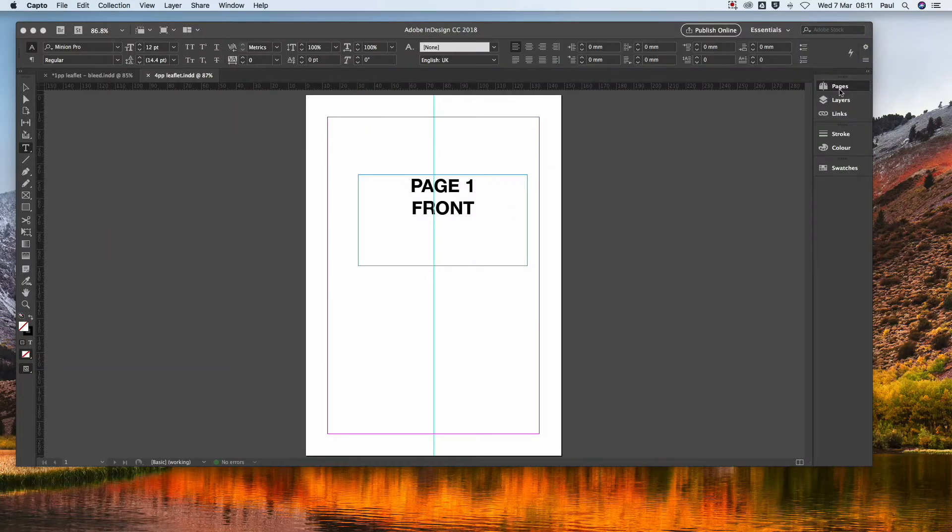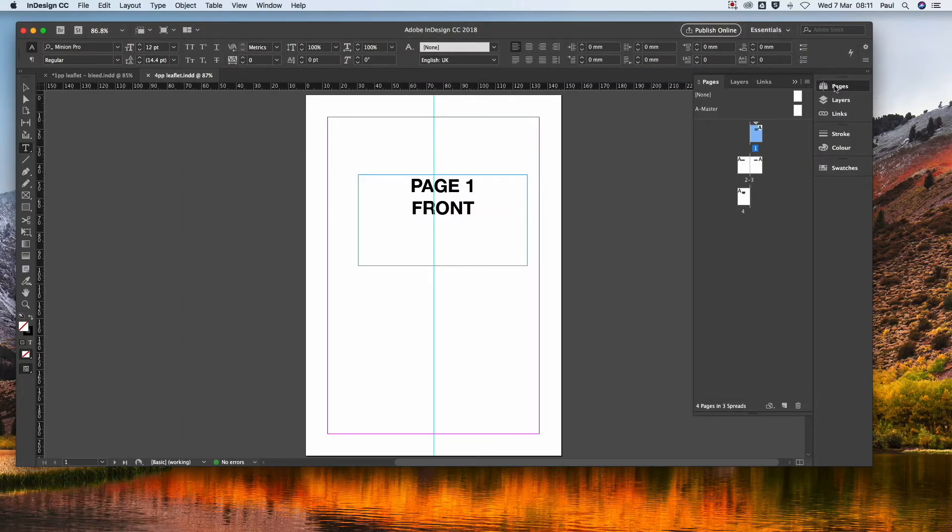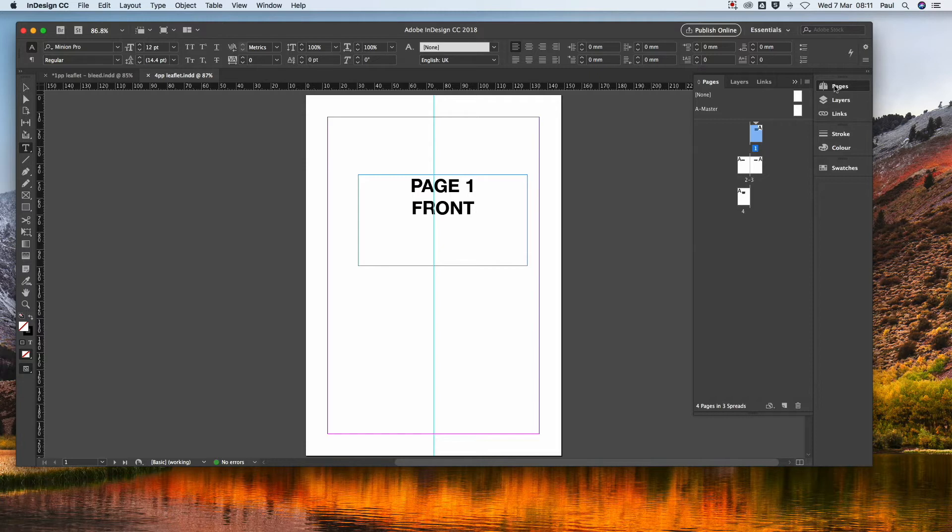Okay, so here we are. Here's a scenario where you've created your four-page document as four separate pages.